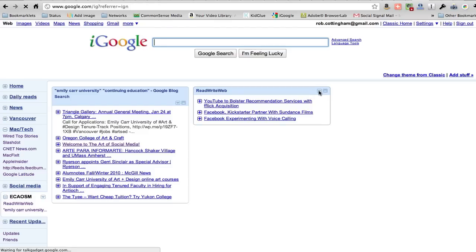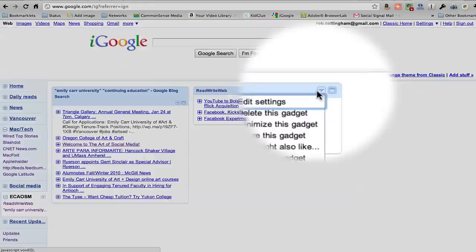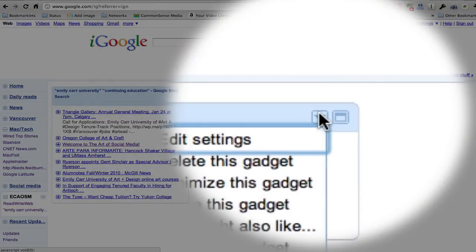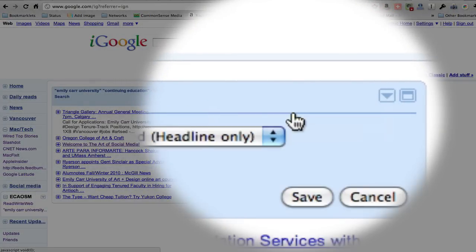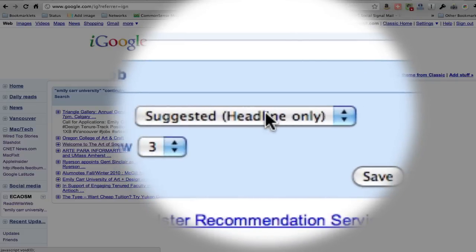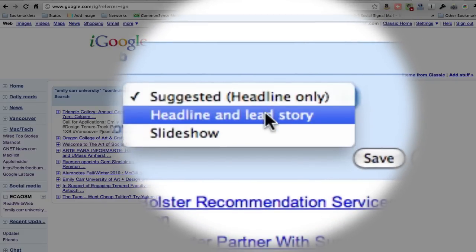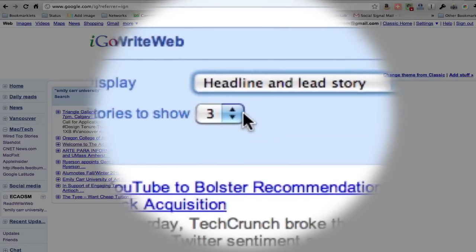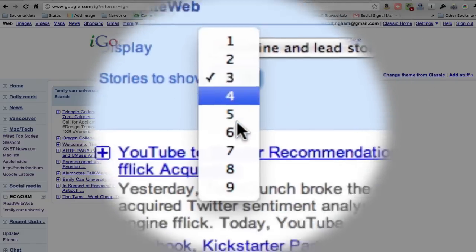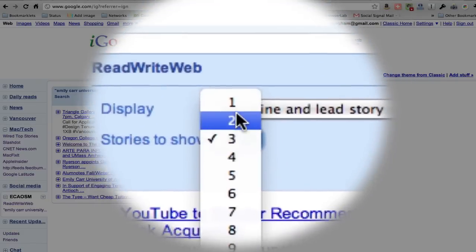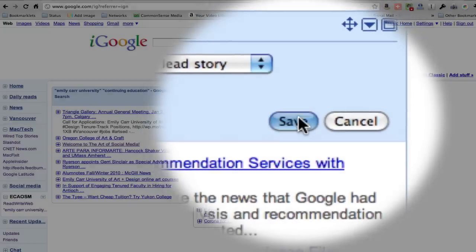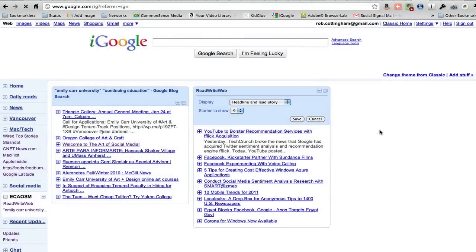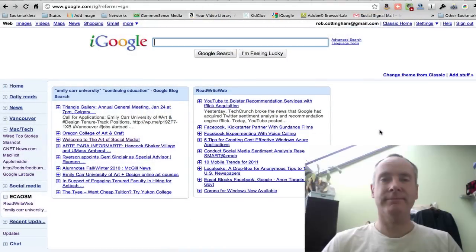We can do that as well with this one if we want to. Pull down that menu with the triangle button, click edit settings, set display to headline and lead story, set stories to show to whatever you'd like it to be, and click save. And that's it.